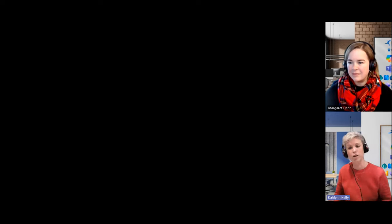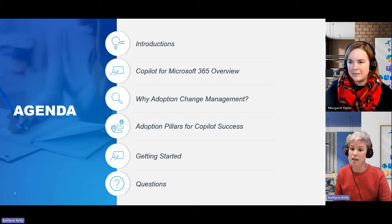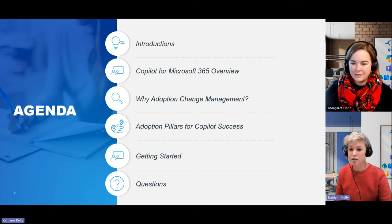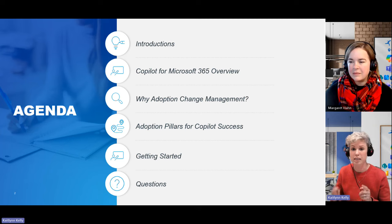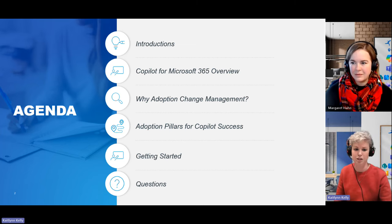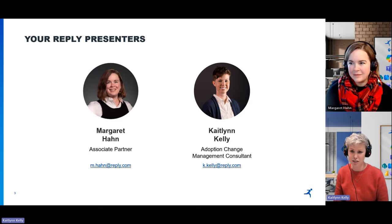Today we're discussing enabling Copilot adoption, specifically focusing on Copilot for Microsoft 365. We're very excited to talk about what Copilot can do, how it can transform your business, and what you can do to ensure your return on investment by maximizing user adoption. Quick overview of our agenda: we'll be recapping what Copilot for Microsoft 365 is and how it works, and we'll dive into adoption and change management, which is really critical for Copilot success. We'll leave some time for questions at the end, so please post your questions in the Q&A.